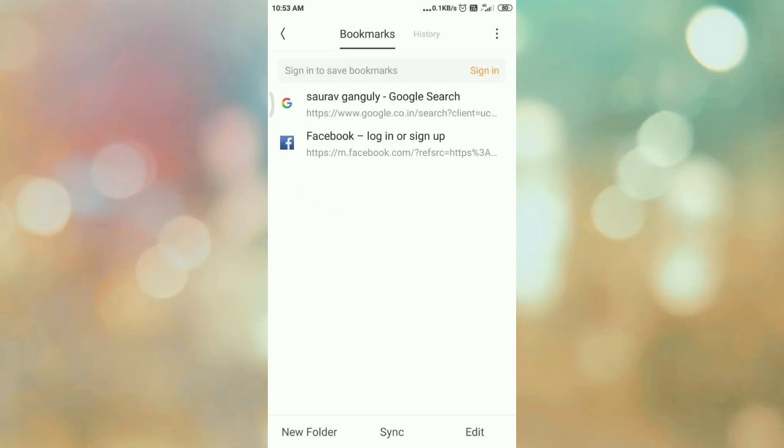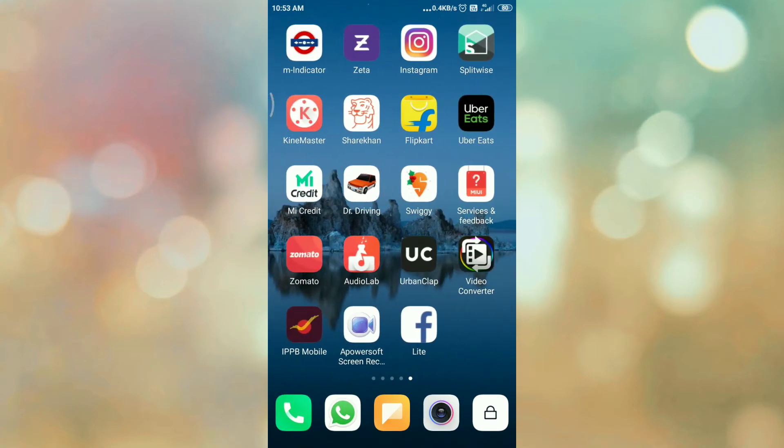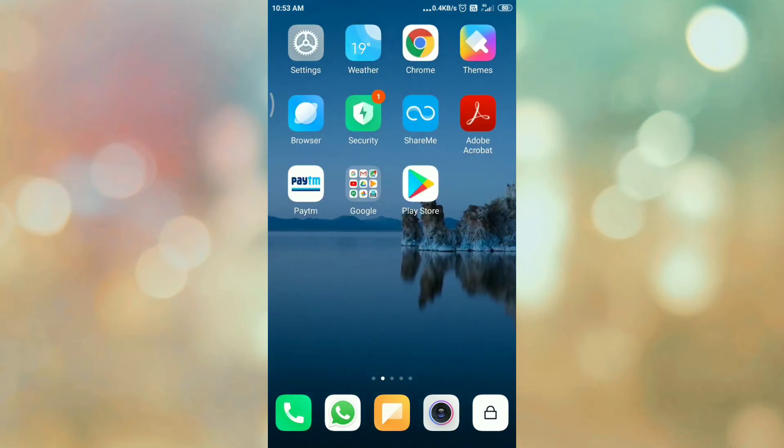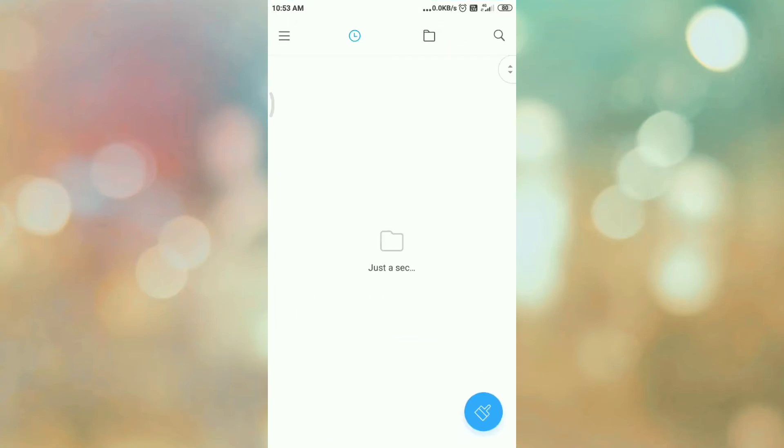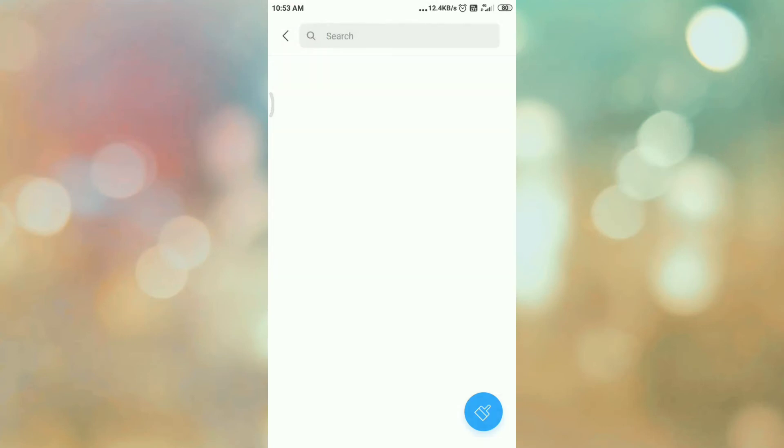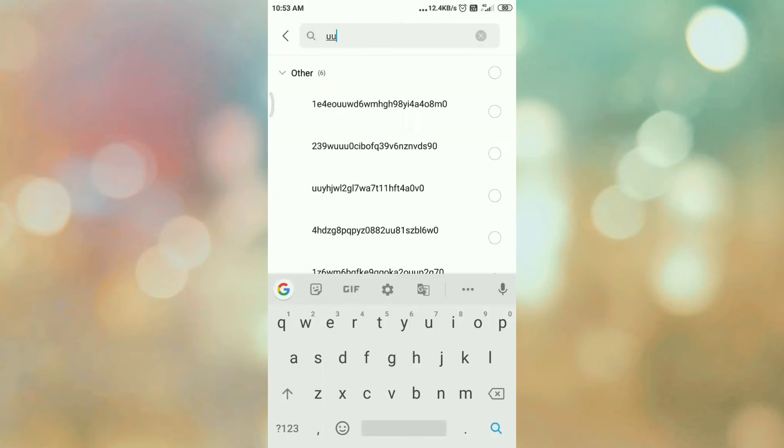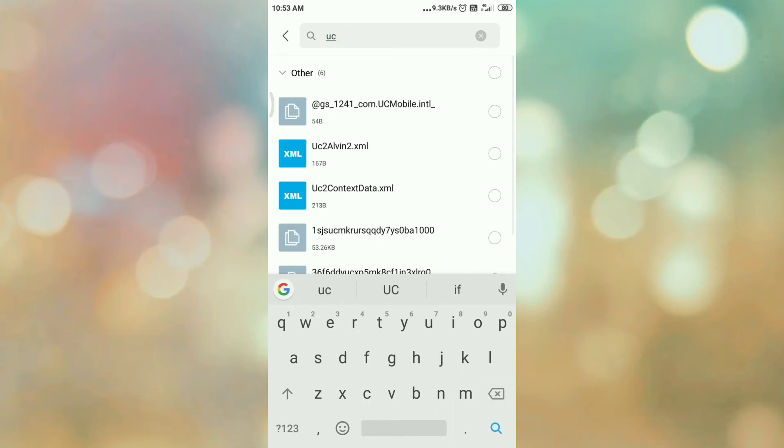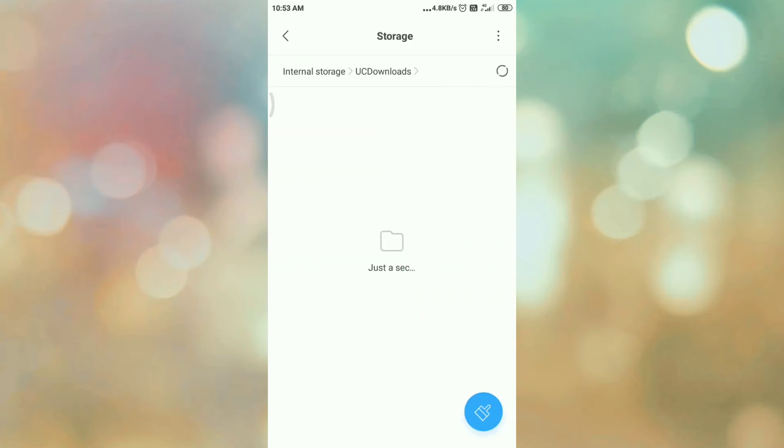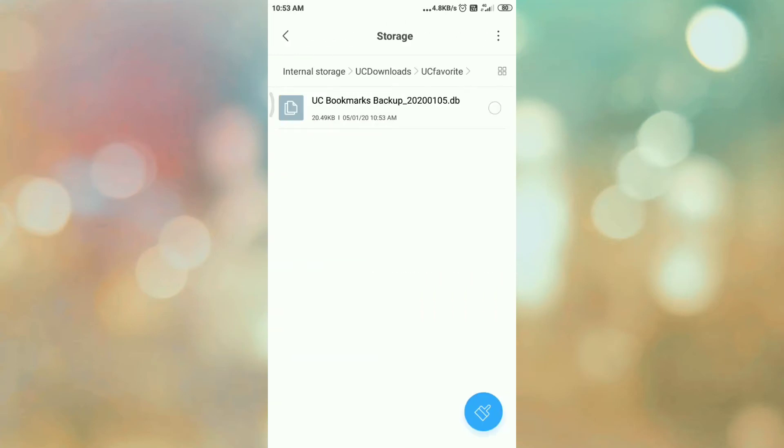If you want to see, you can go to file manager, search for UC downloads. In UC downloads, UC favorite, and here you can see the backup bookmark file. So our bookmark is exported.